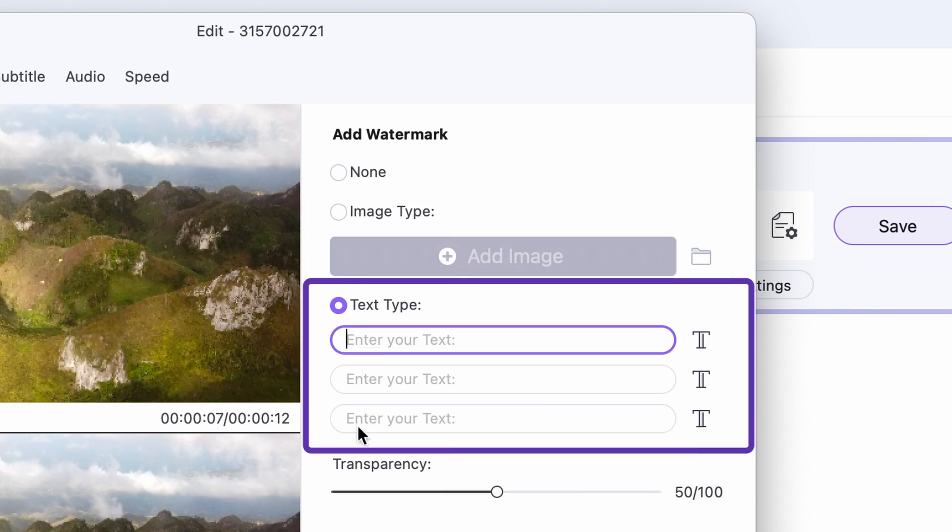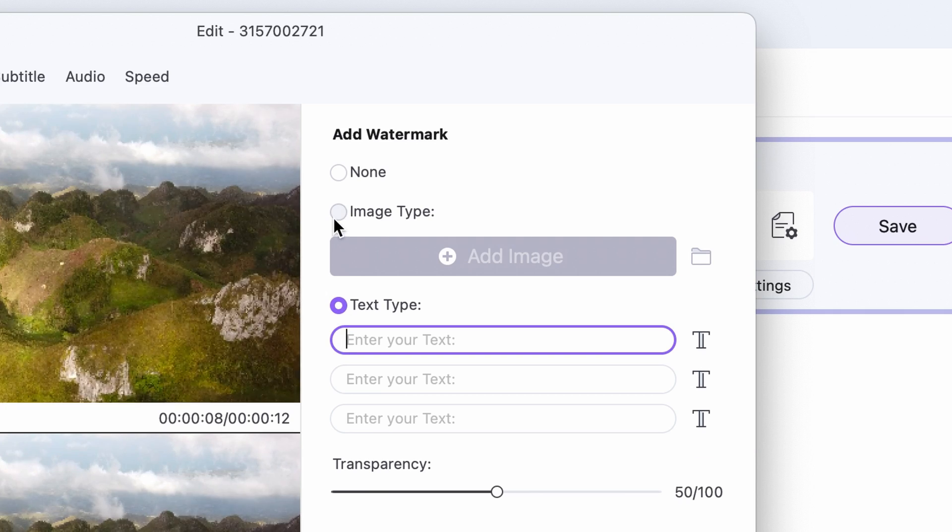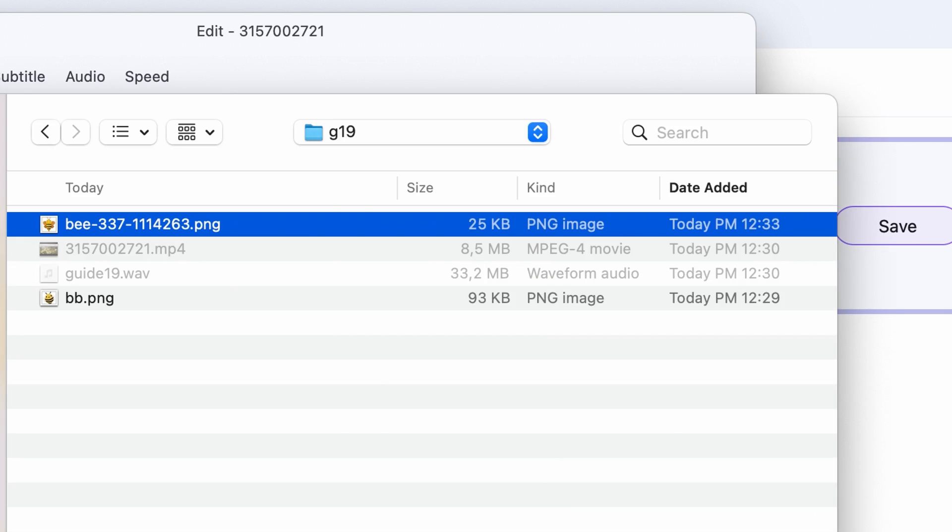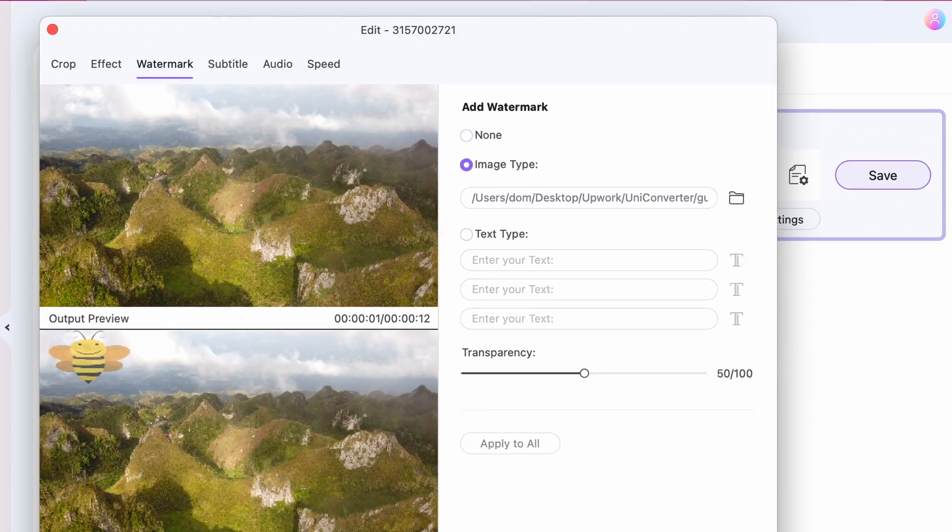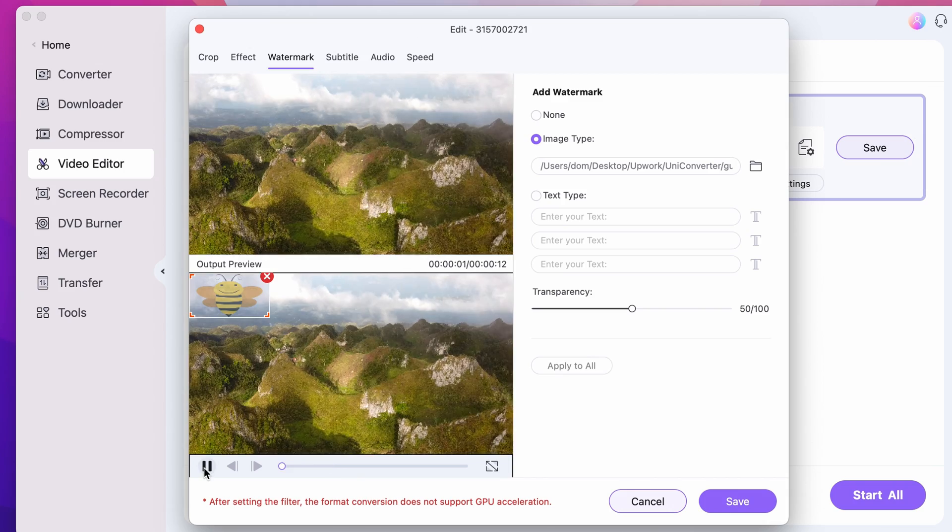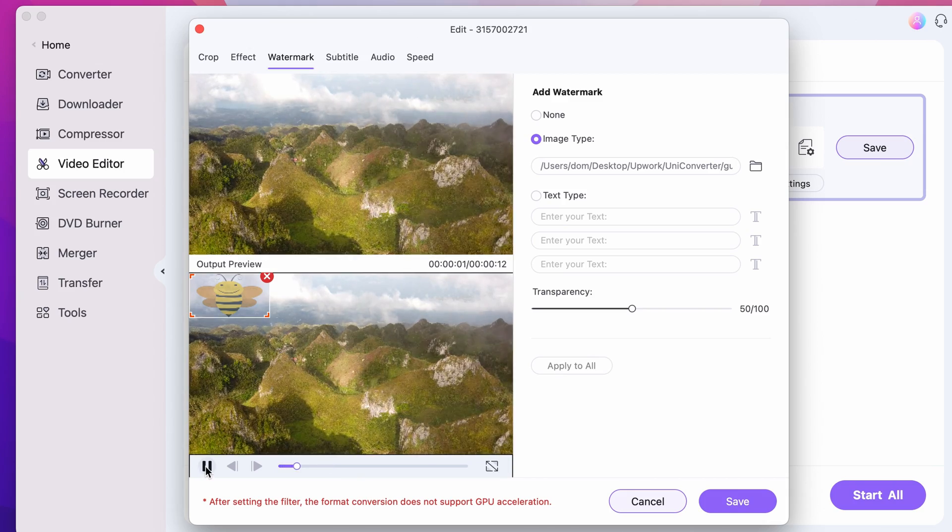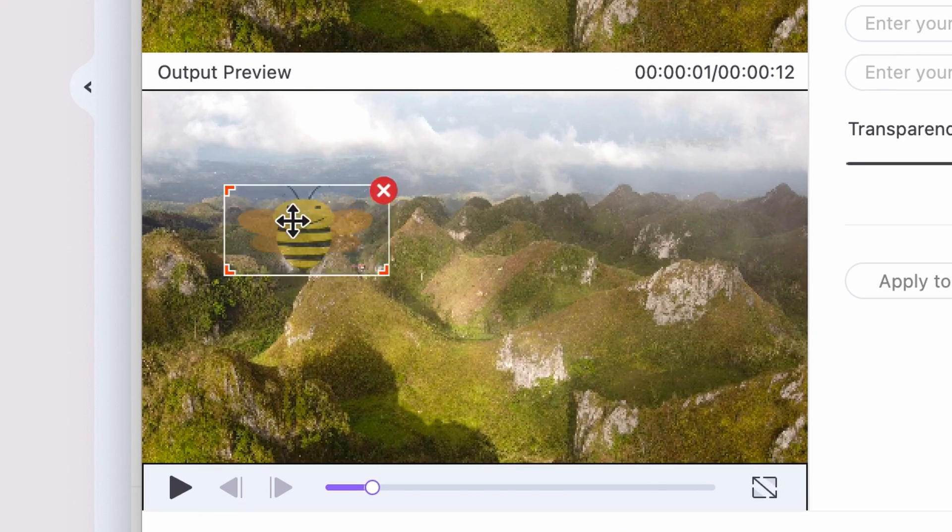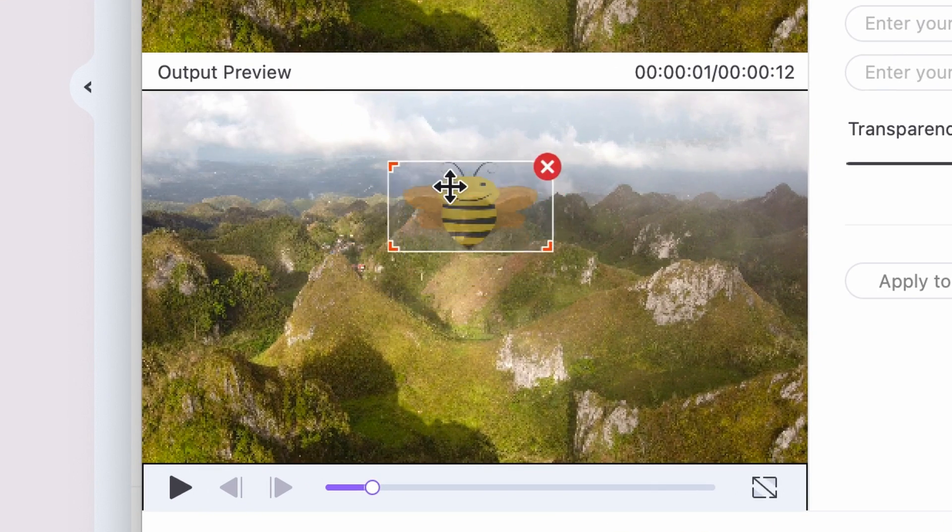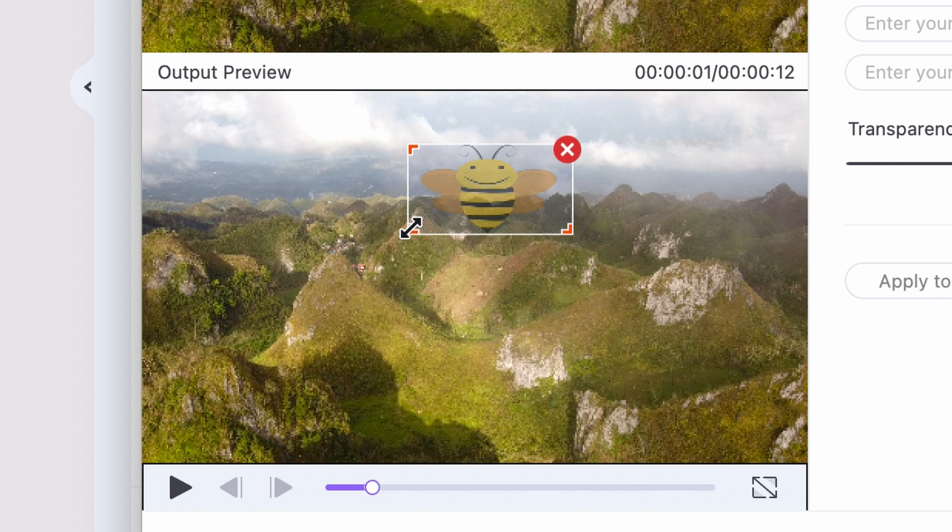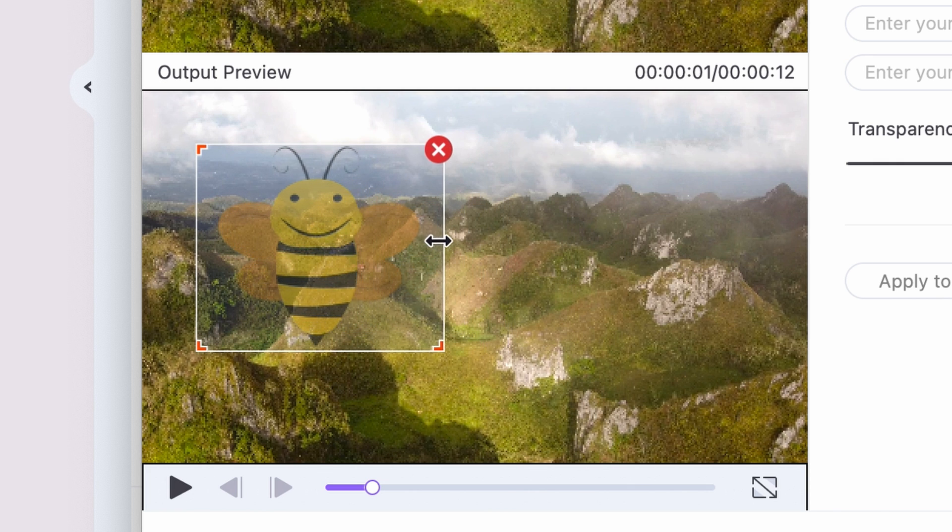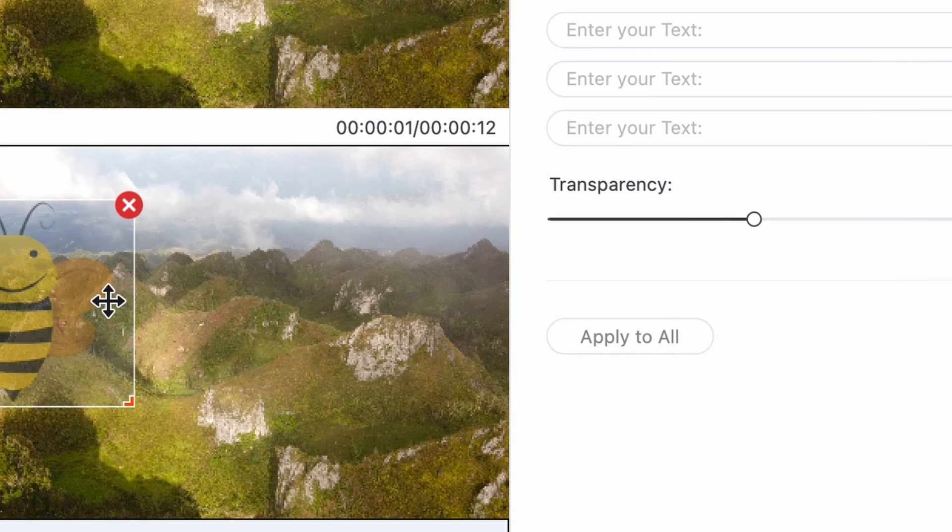To add an image file, click on the add image button and select one with transparent background. Within the output preview window you can set the watermark's position and size manually by clicking on it, and you can also adjust its transparency with this toggle right here.